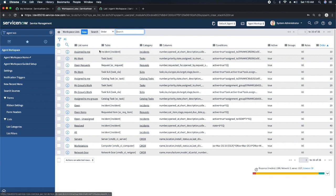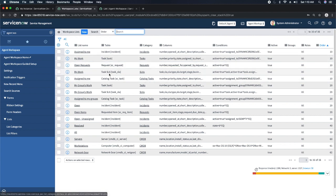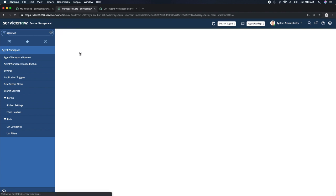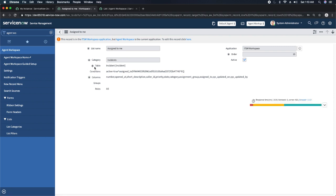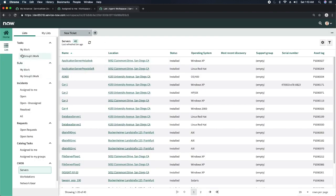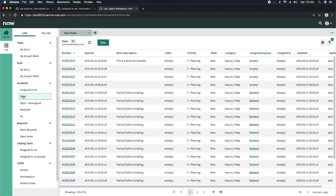The list filter record shows the mapping — which category a particular list or filter belongs to. Opening a filter record, you can see it selects the table, defines conditions, and also shows the columns. That means in Agent Workspace, for example under Incidents, the columns displayed are determined by the column settings defined in that list filter. These are the list settings of Agent Workspace that are visible to IT agents or agents working on a ServiceNow instance.